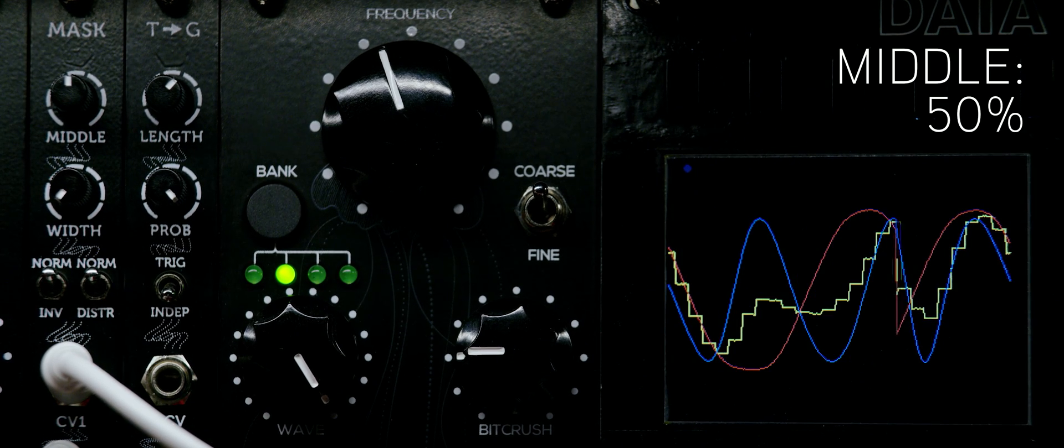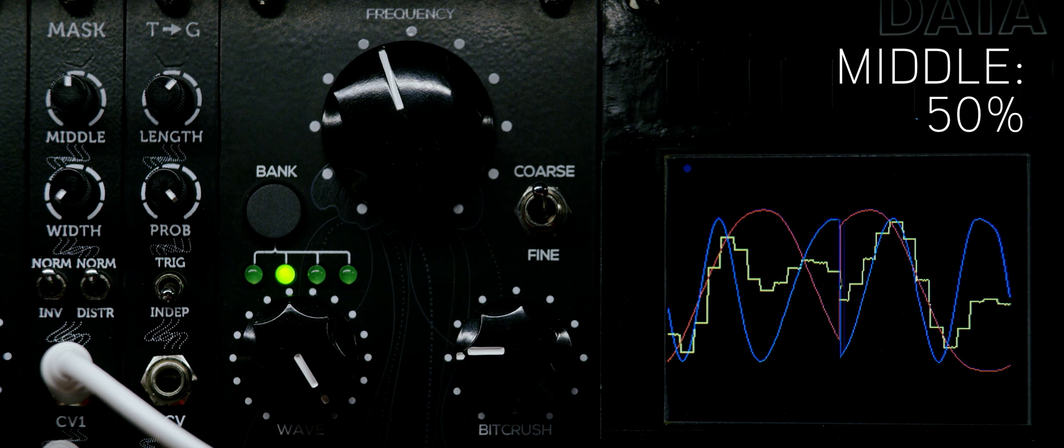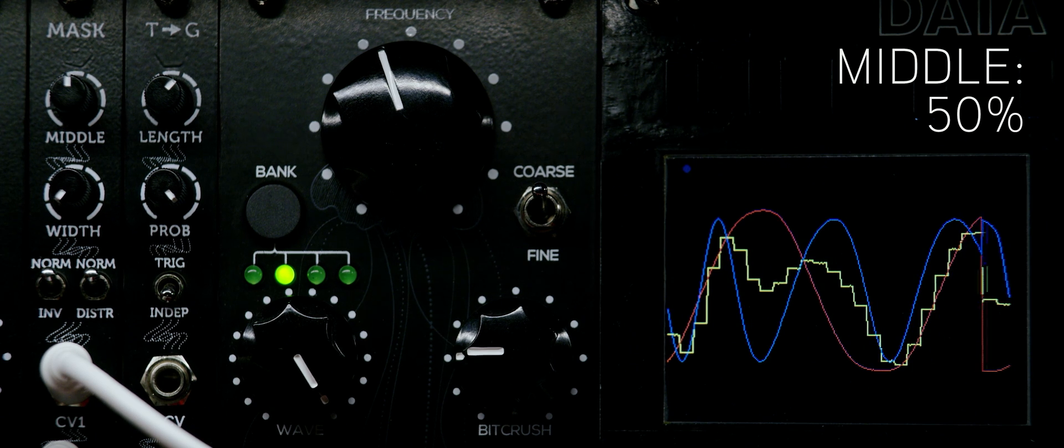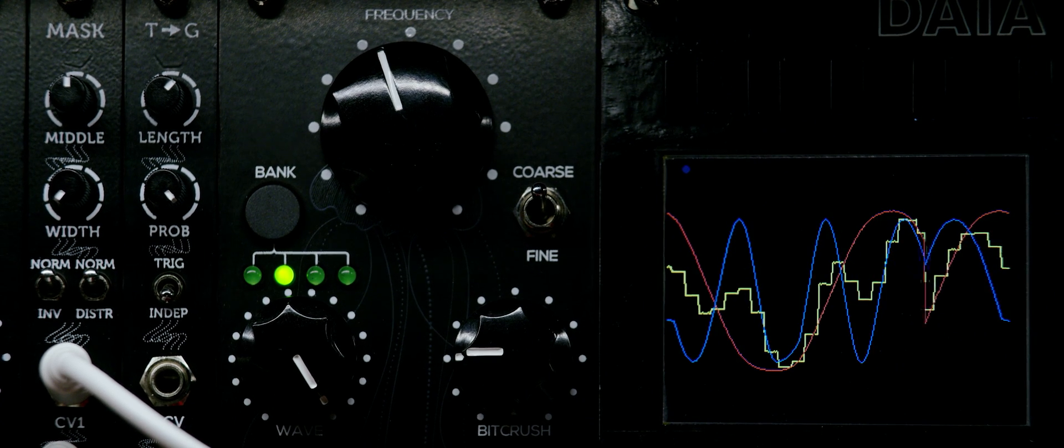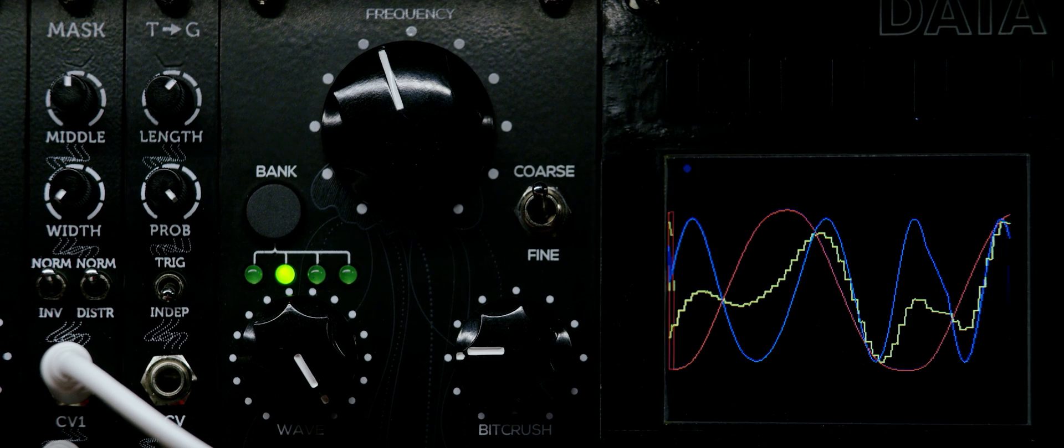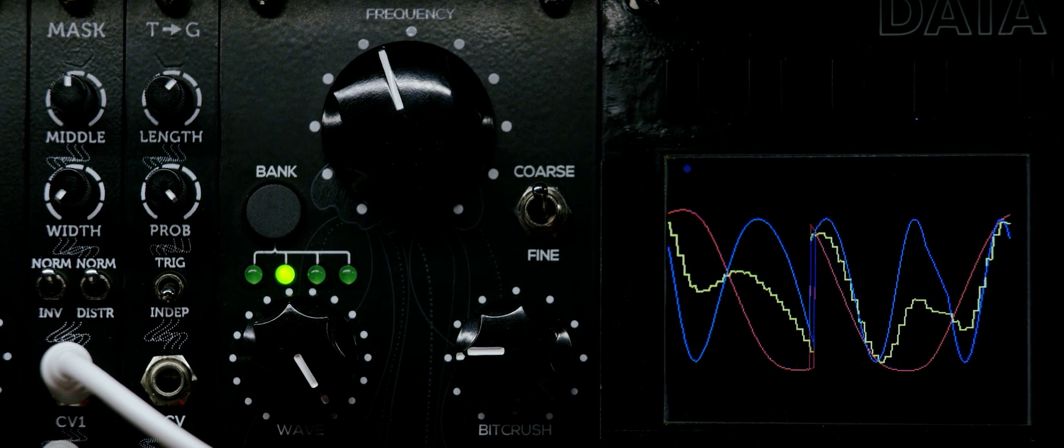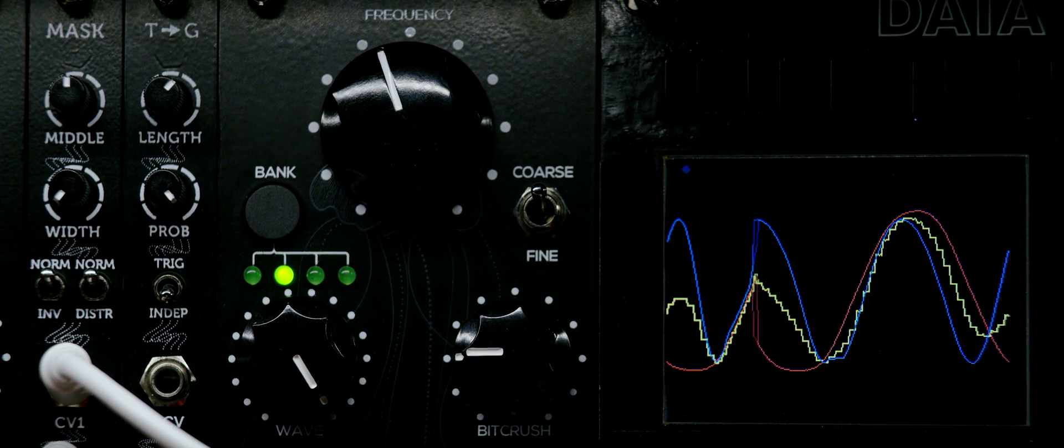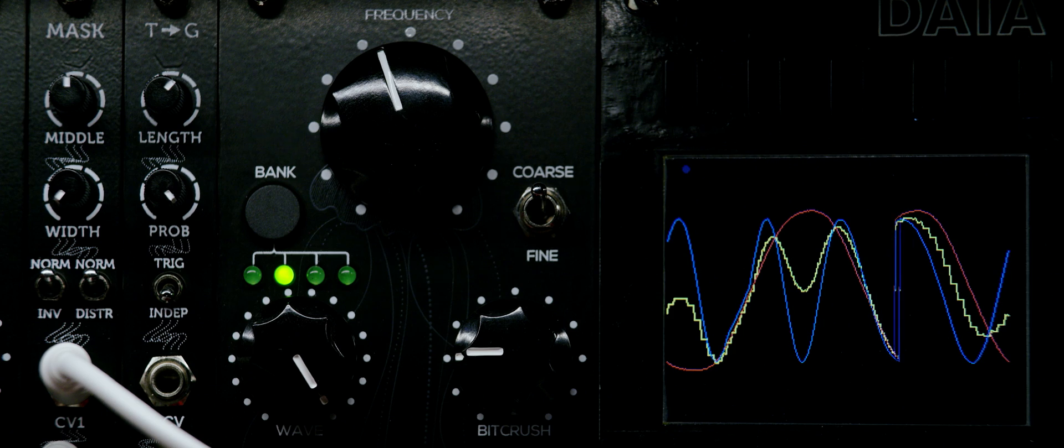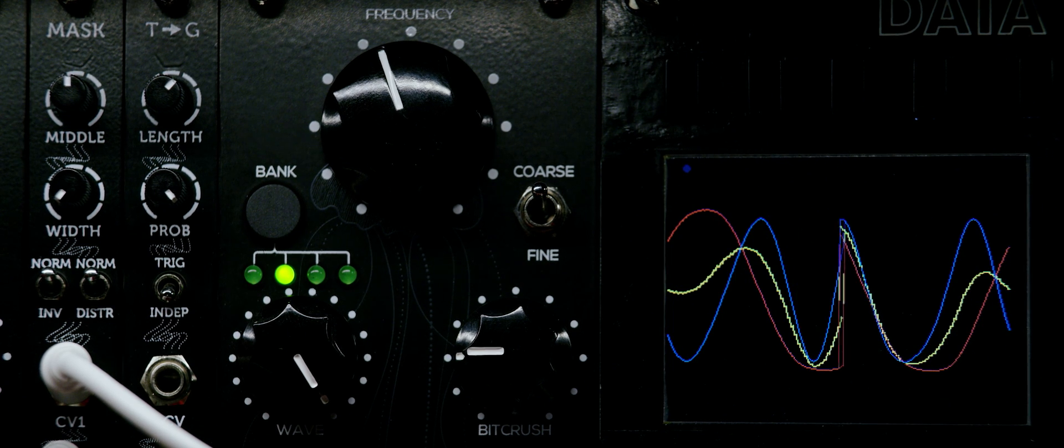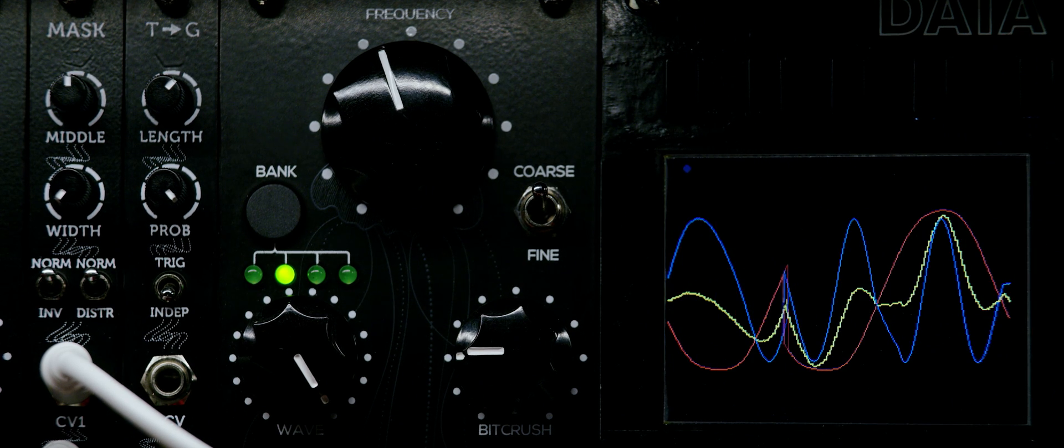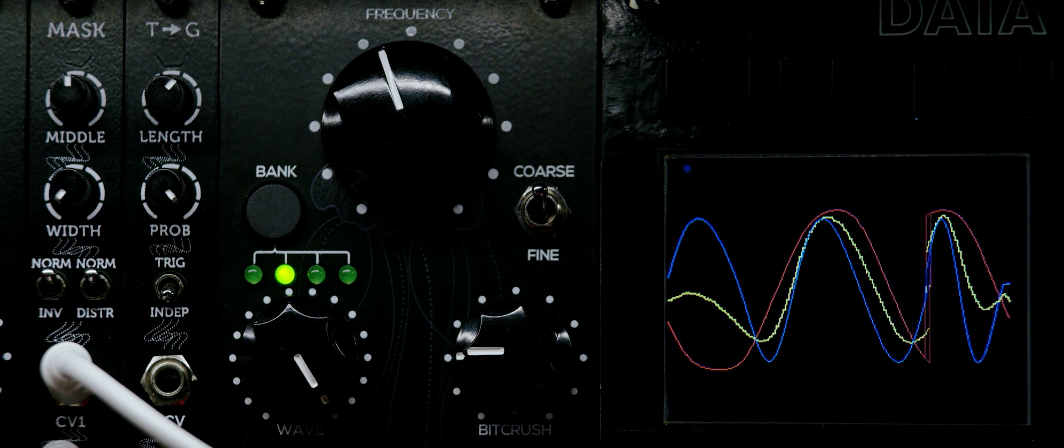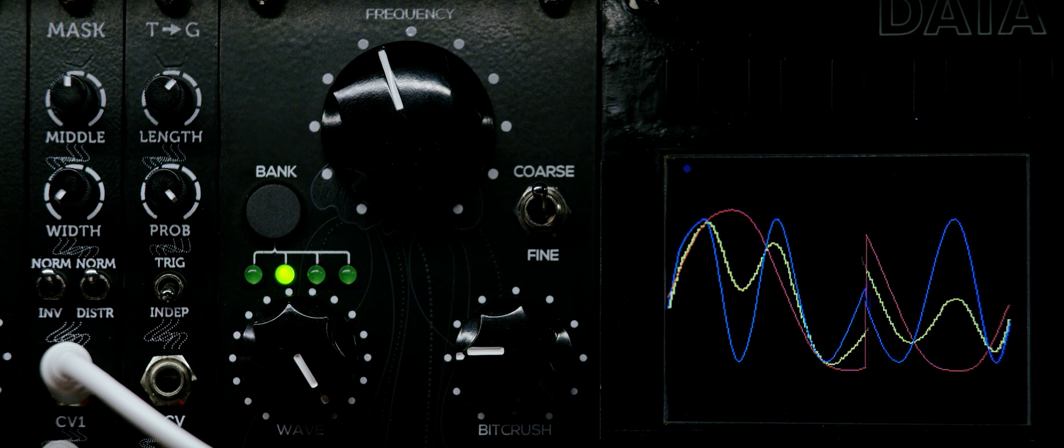The mask is set to a 50% middle position. Here I'm increasing the speed of the triggers coming from Pamela's workout. With the width knob fully counterclockwise, the mask signal resembles a conventional sine wave.